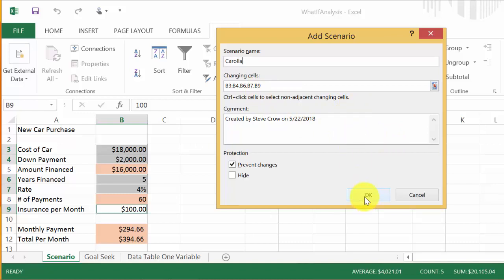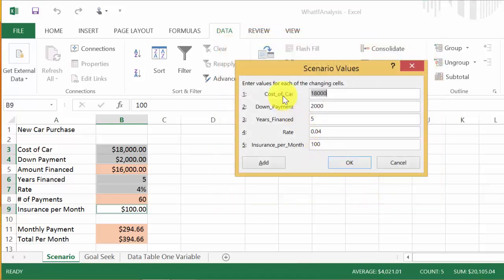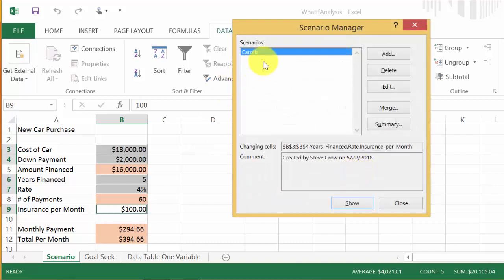Add a scenario and call it 'Corolla'. Hit OK — you can leave a comment or type whatever you want. Click OK again and now it shows the named fields. The values shown are the current values in the spreadsheet, which are the values we want for the Corolla scenario. Hit OK and the Corolla scenario is saved.